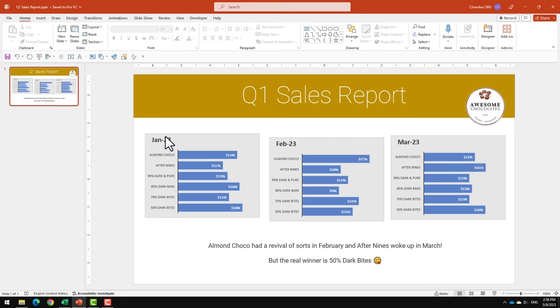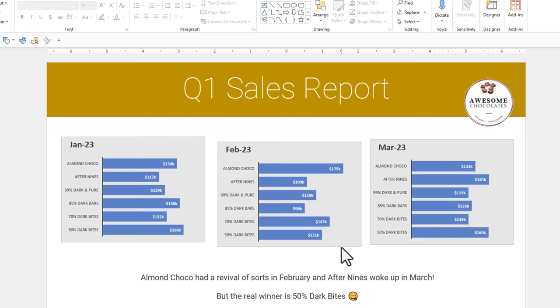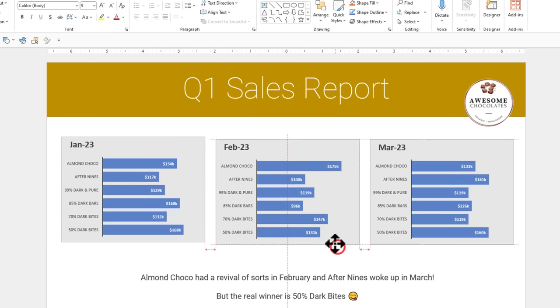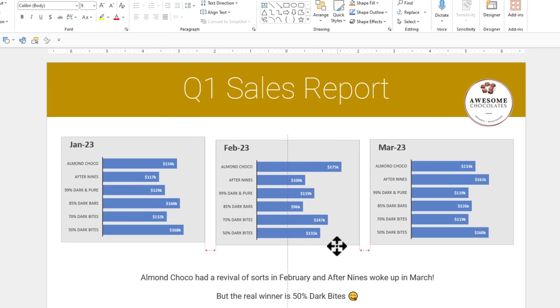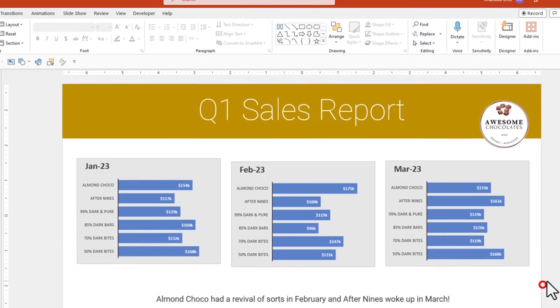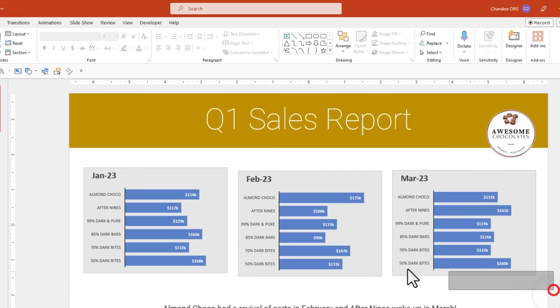He used that technique to prepare these three graphs for the Q1 sales report. But then he realized that the spacing was inconsistent and he was going to go and manually adjust the positioning of all of these charts. I then told him this trick.